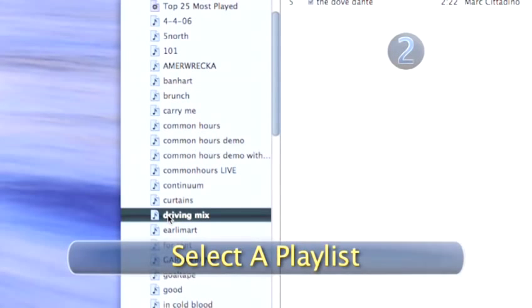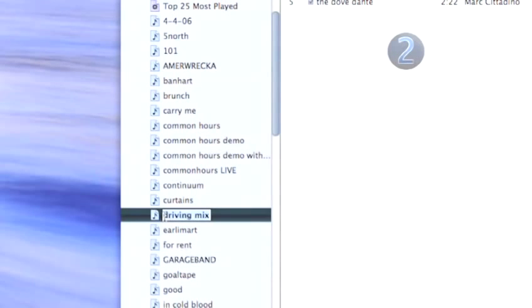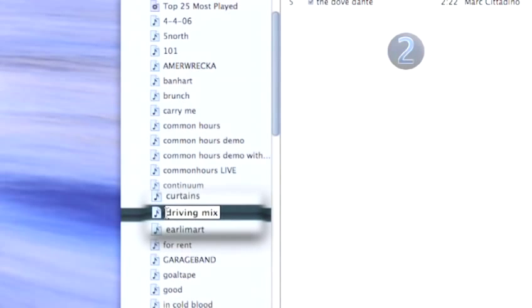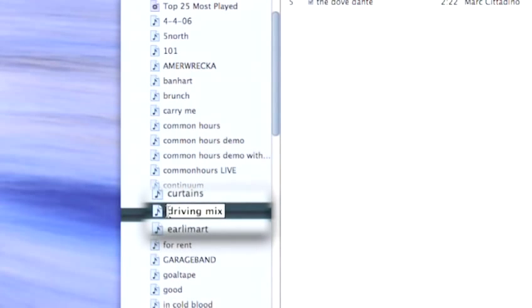Step 2. Select a Playlist. In the left-hand column of your iTunes window, you'll see a list of all your playlists. Click your cursor over the playlist you want to bring to the top of the list.